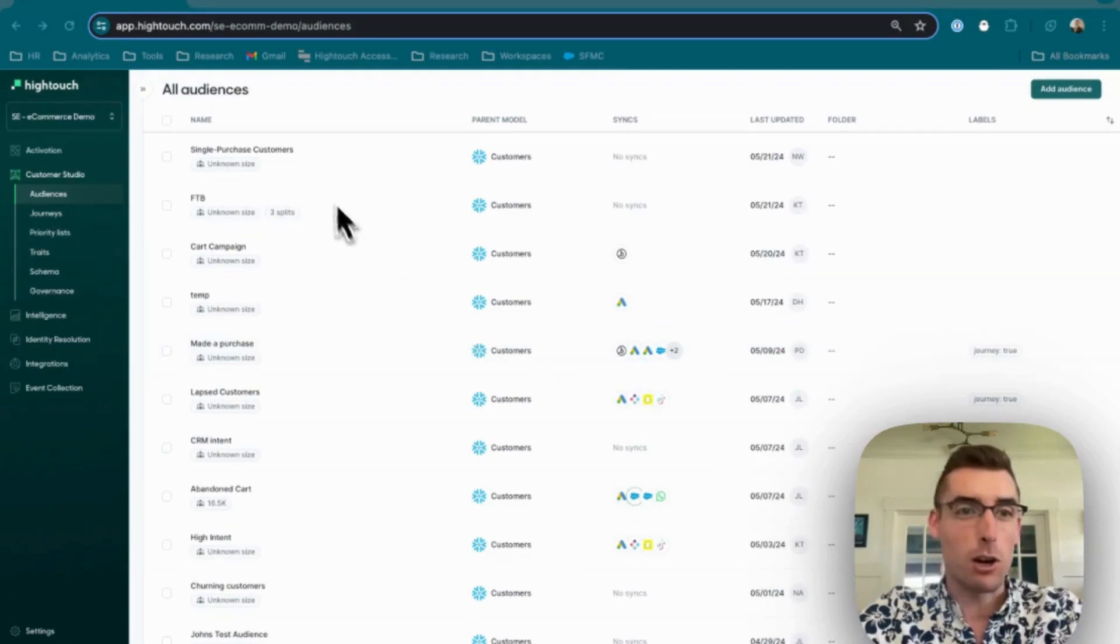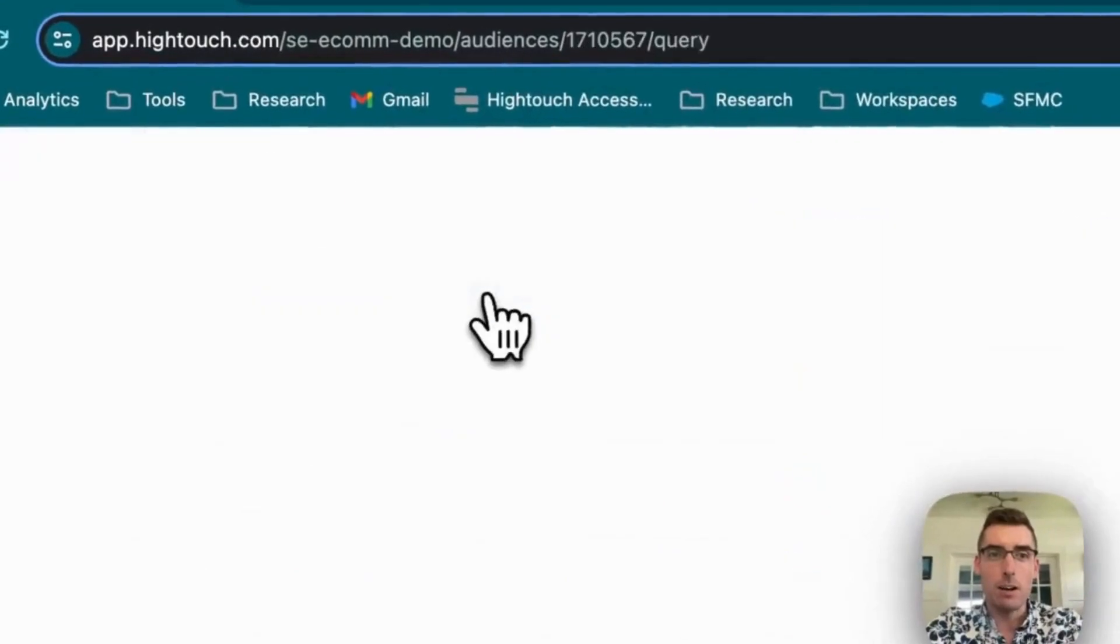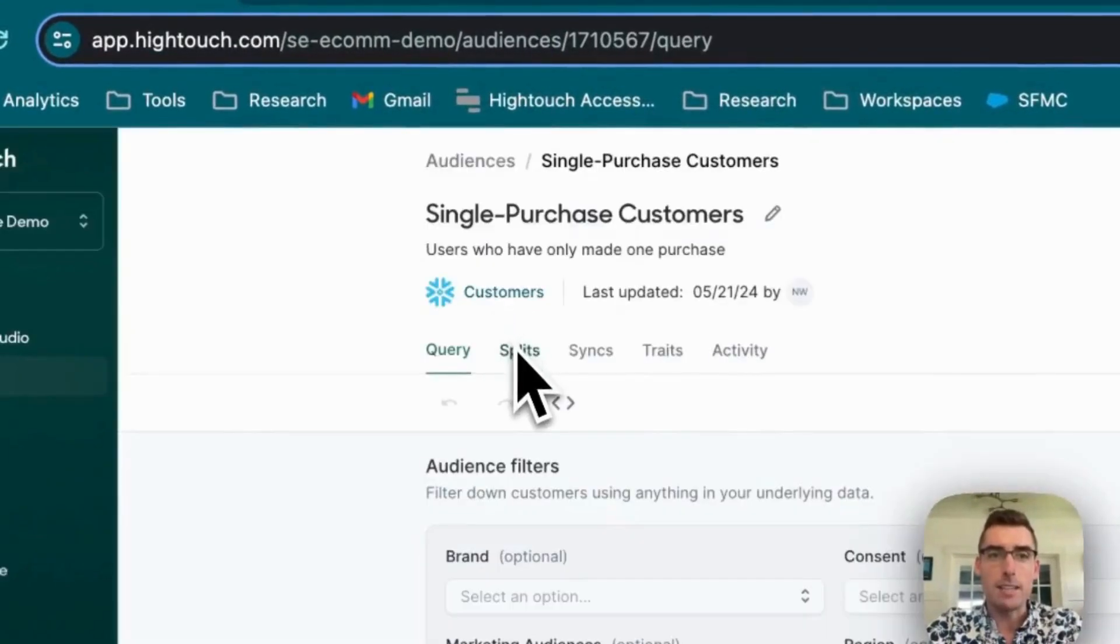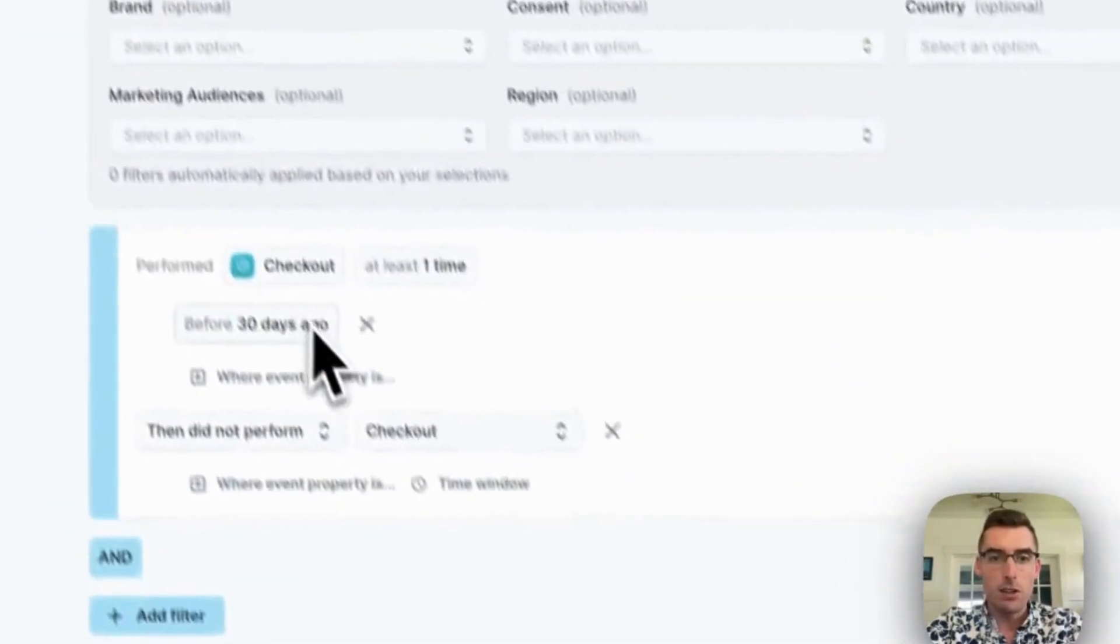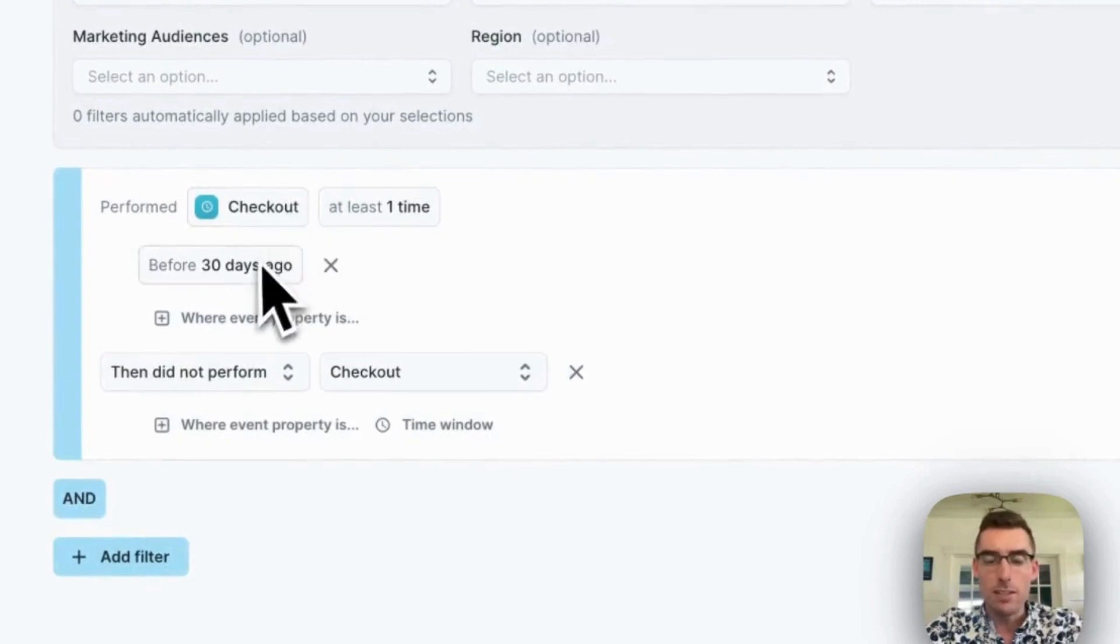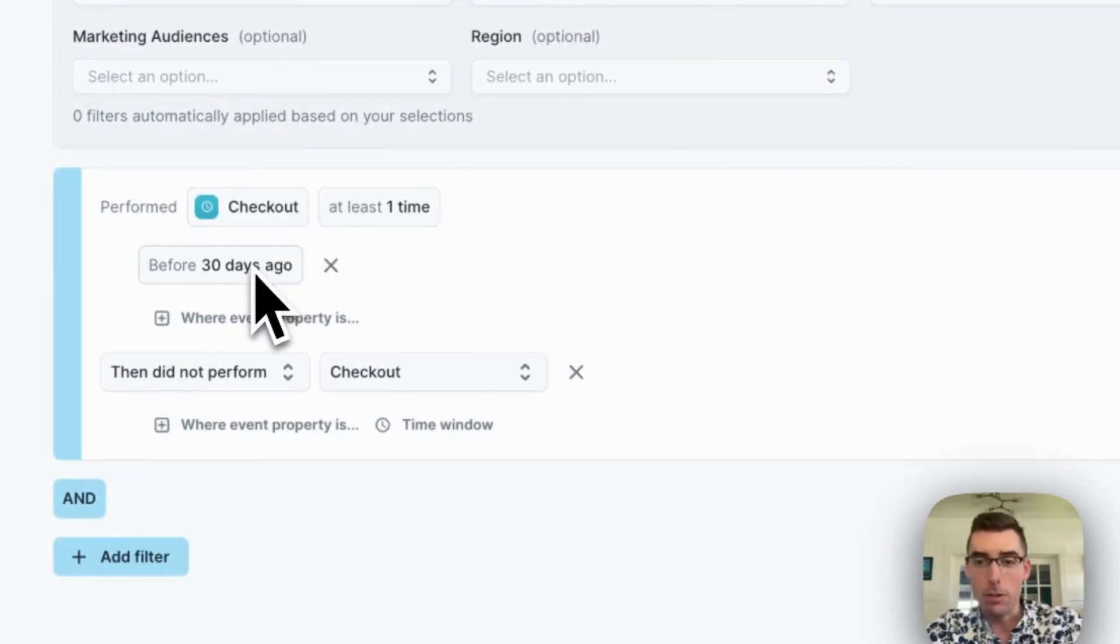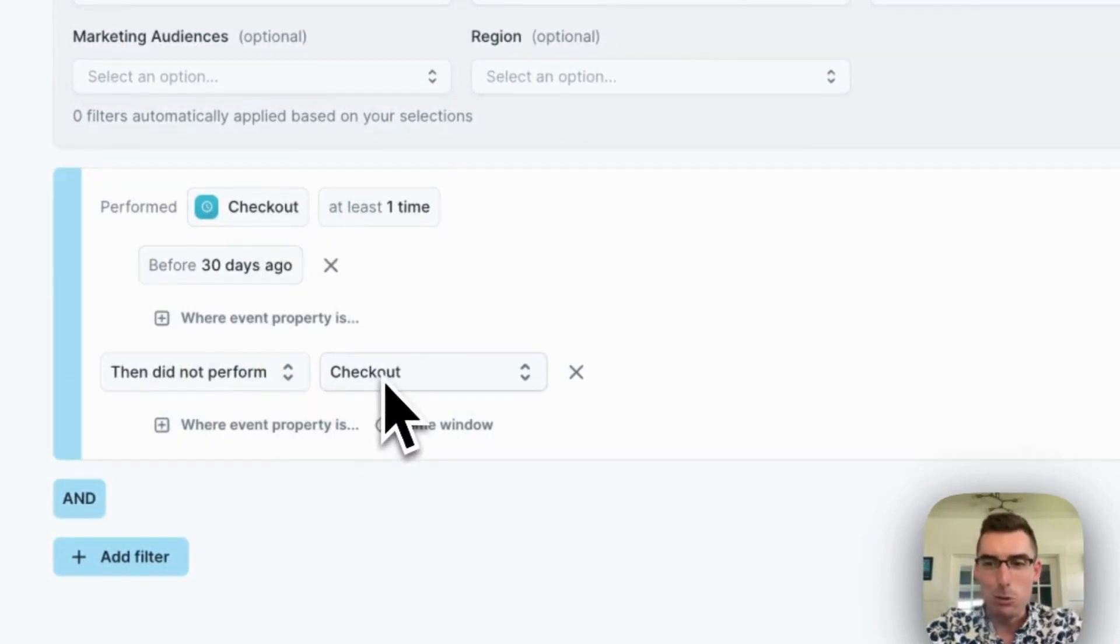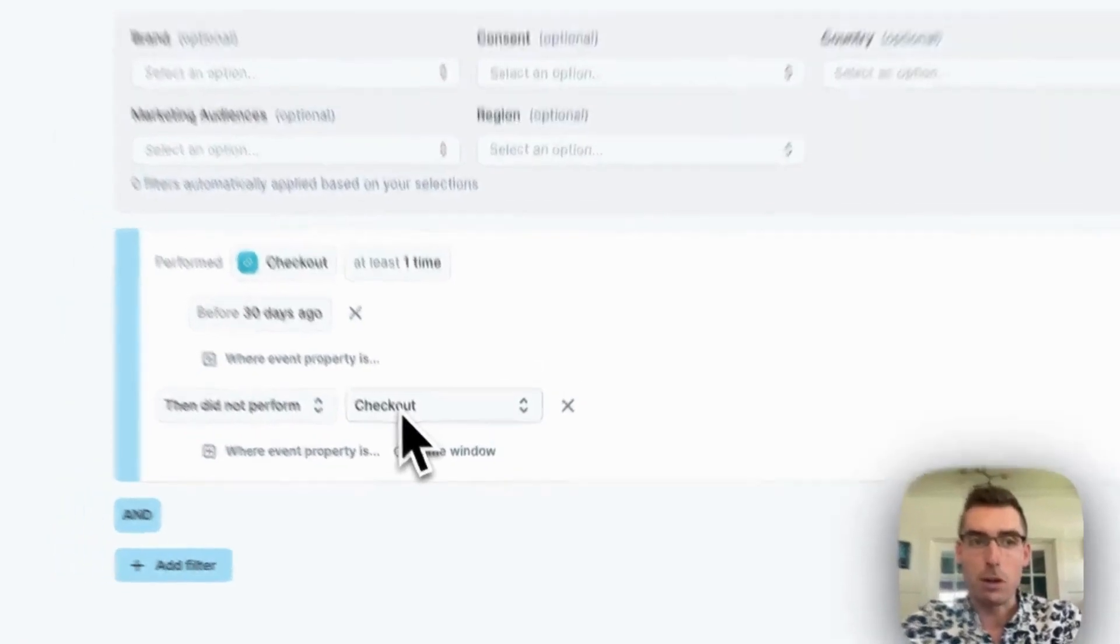To start, I've built an audience here of people who have made a single purchase from my site. So these are people who checked out at least once, at least a month ago, they haven't checked out again. So I'm going to try and drive them to complete a second purchase.